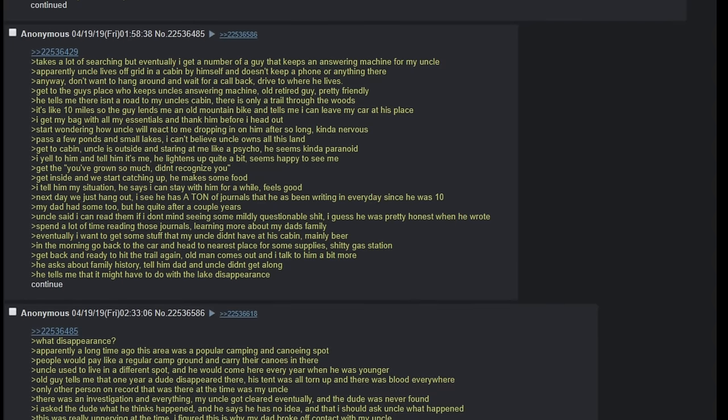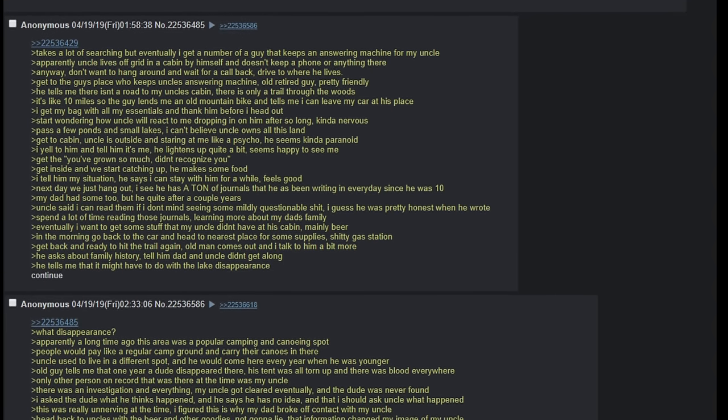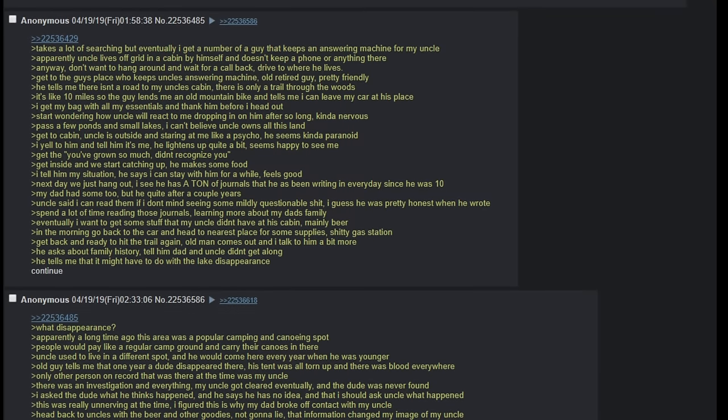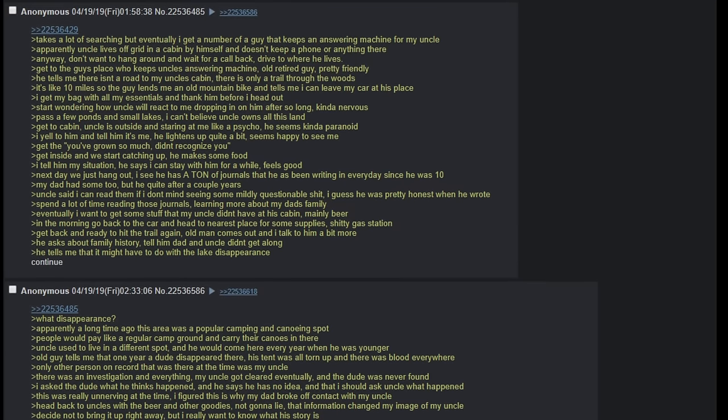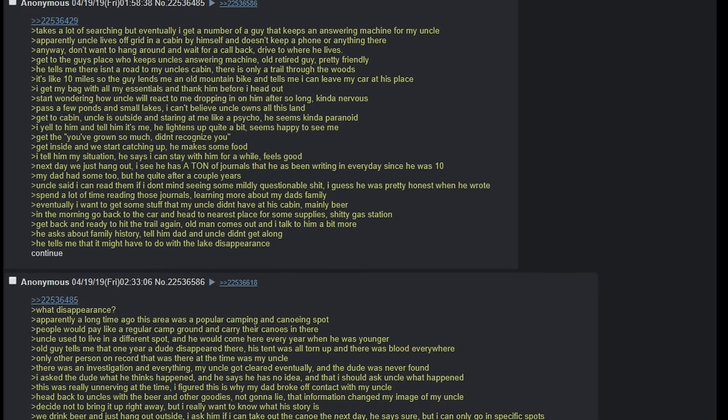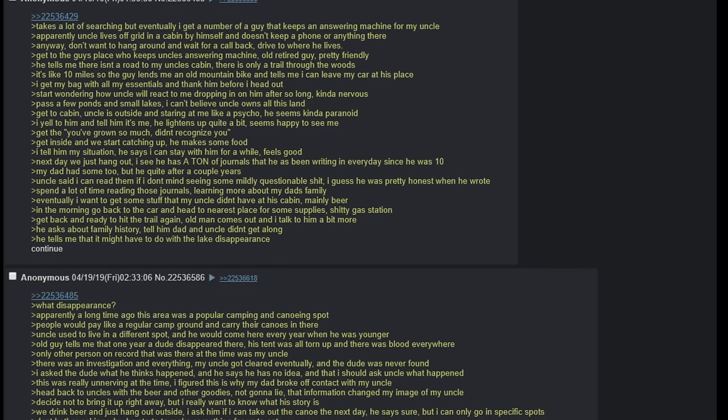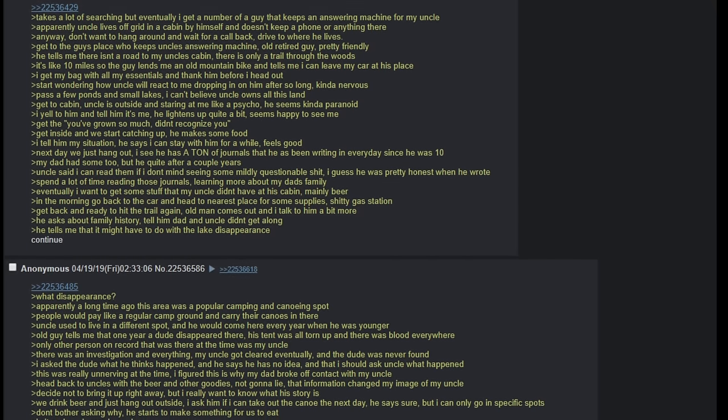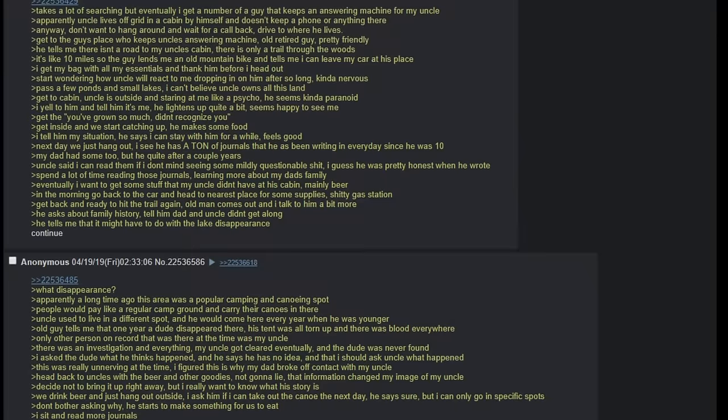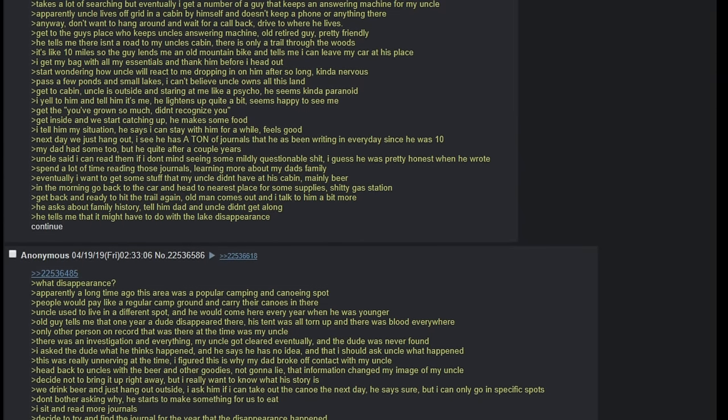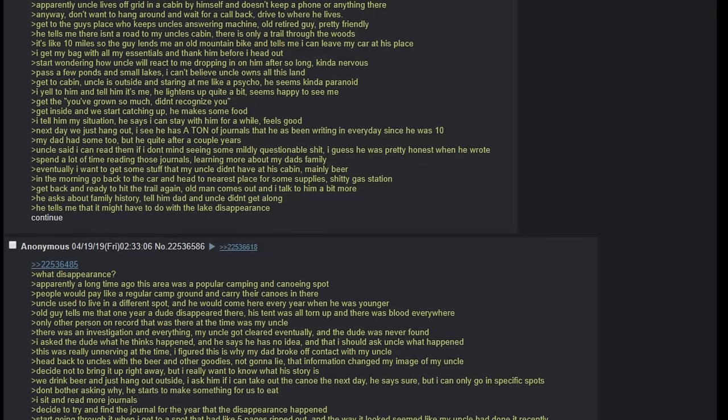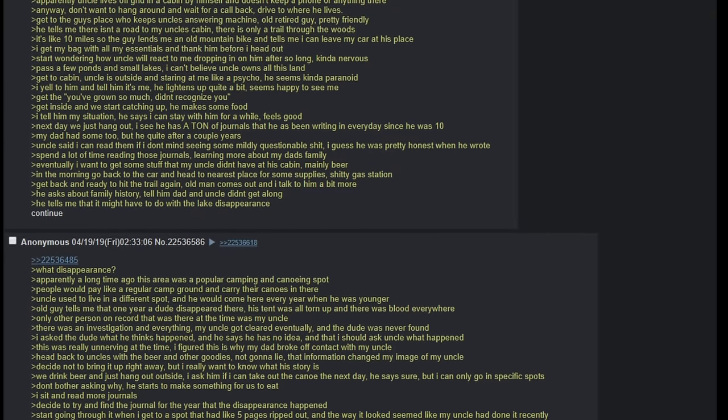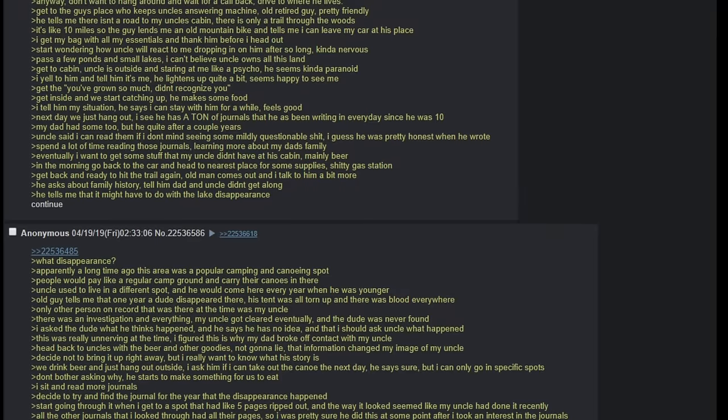I get my bag with all my essentials and thank him before I head out. Start wondering how uncle will react to me dropping in on him after so long. Kinda nervous. Pass a few ponds and small lakes. I can't believe uncle owns all this land. Get to cabin. Uncle is outside and staring at me like a psycho. He seems kinda paranoid. I yell to him and tell him that it's me. He lightens up quite a bit. Seems happy to see me. Get the 'you've grown so much didn't recognize you.' Get inside and we start catching up. He makes some food. I tell him my situation. He says I can stay with him for a while. Feels good.